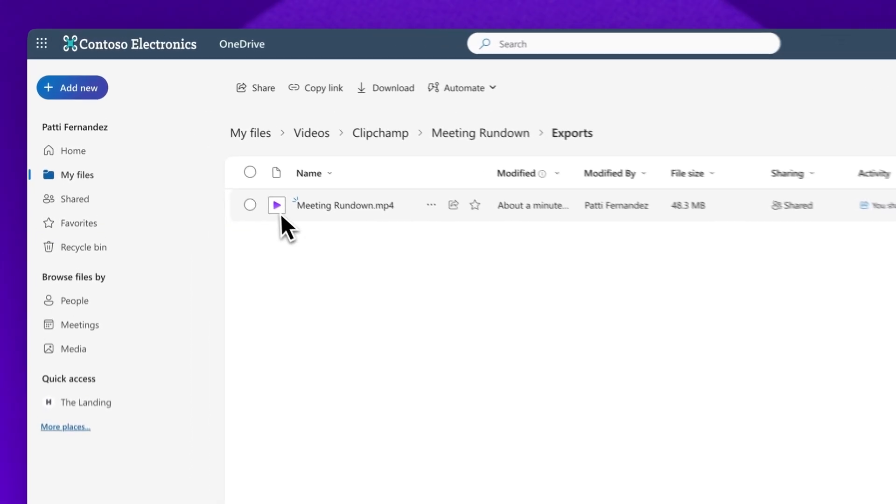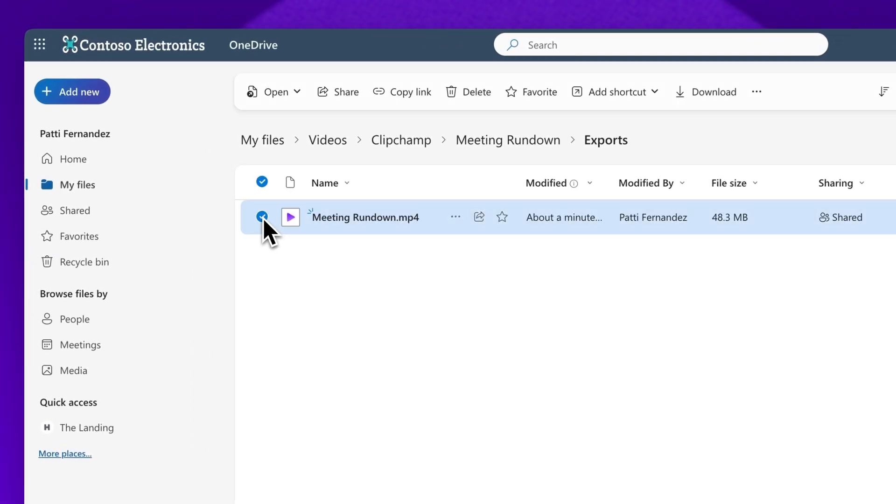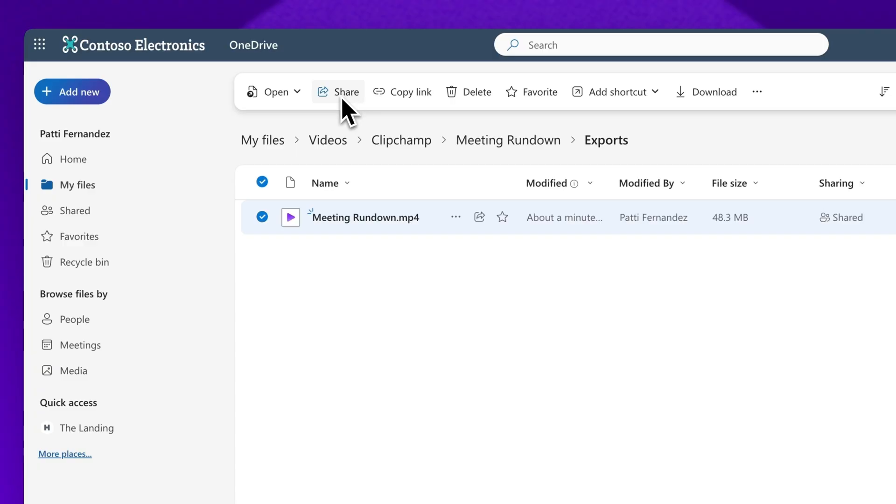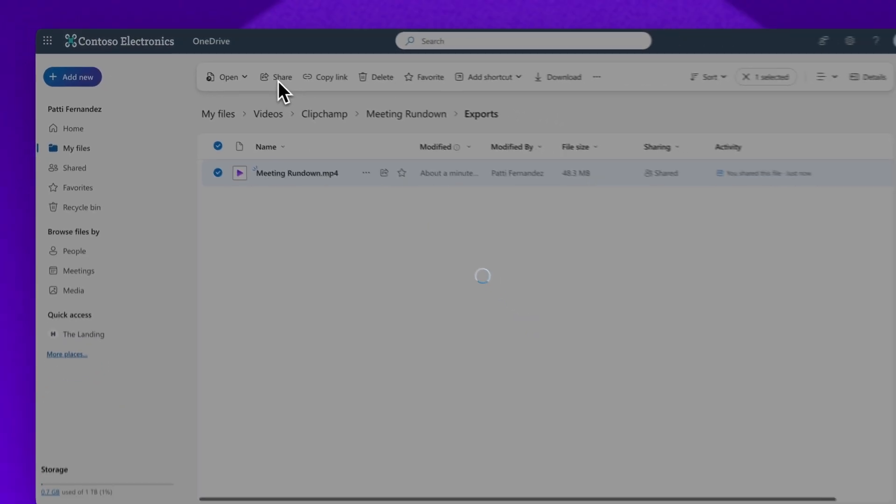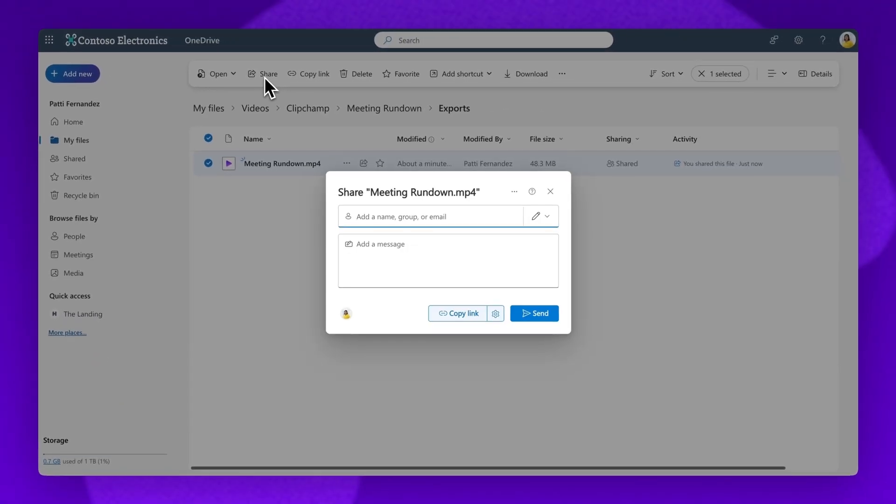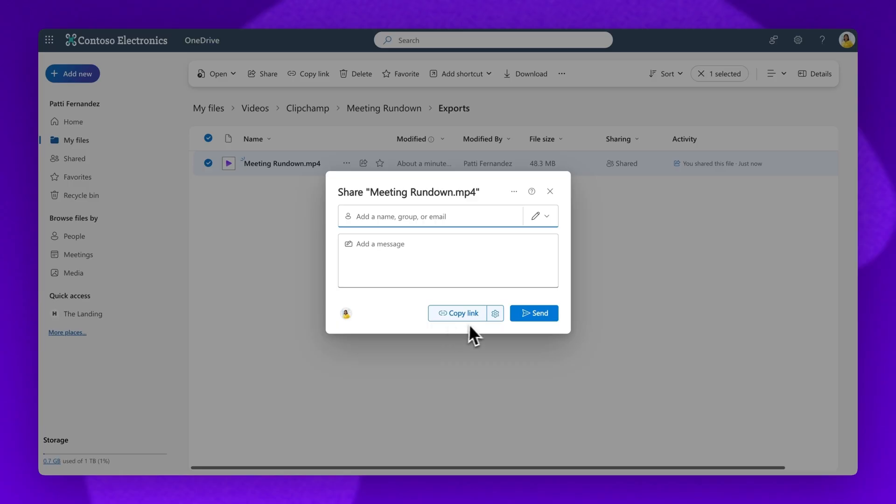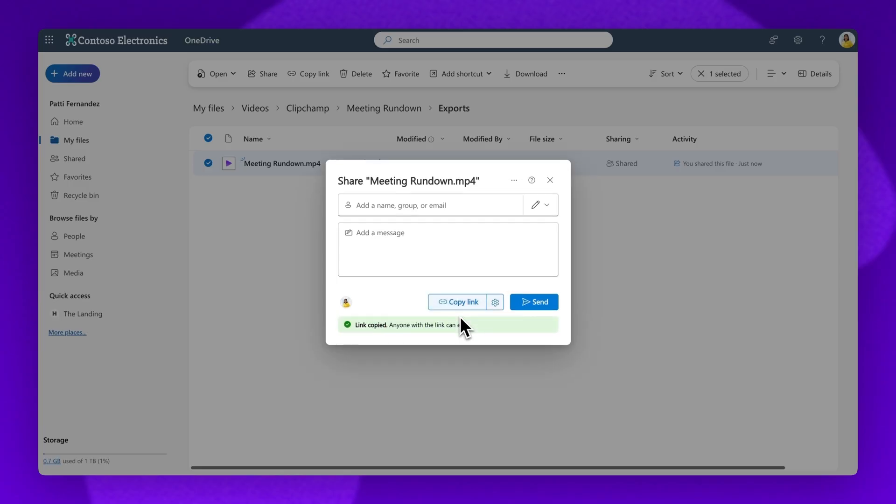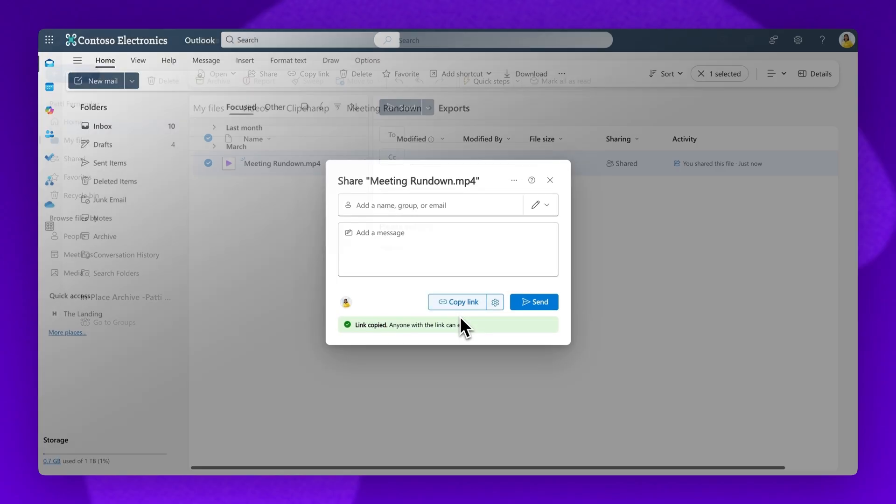Select the video file you would like to share. Next, click on the Share button in the OneDrive property panel to start generating a share link. Once your link is generated, click on the Copy Link button. A share link will automatically save to your device's clipboard.